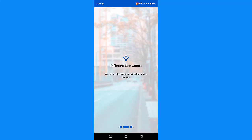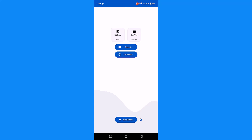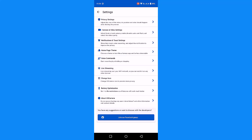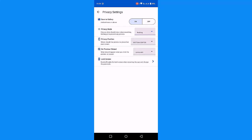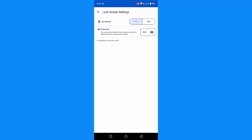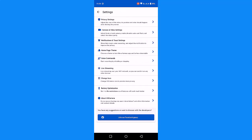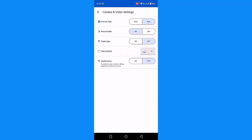Both front and back. I will click on Start Recording and press it. I will click on Start Camera from the Settings icon. I will click on the Privacy Settings icon and click Save to Gallery. I will click on the Privacy Mode icon and click the Nothing option. There is a lock screen setting — it will be a password setup.